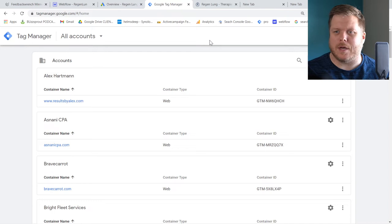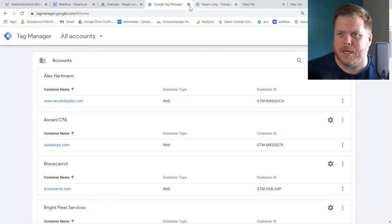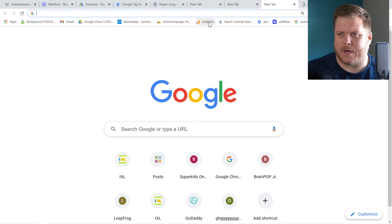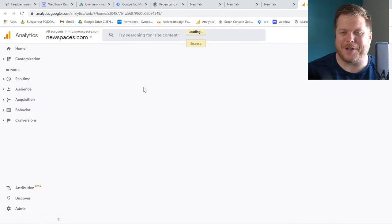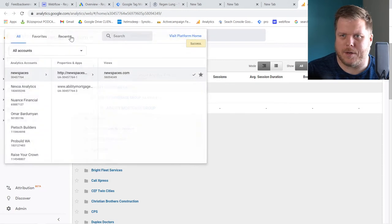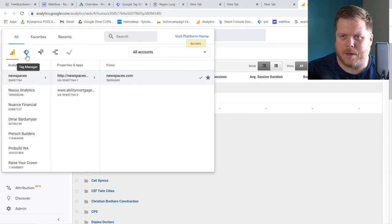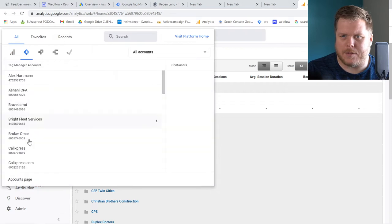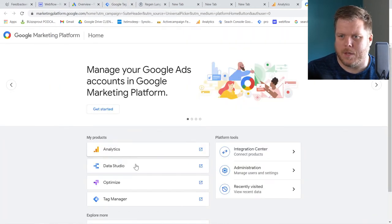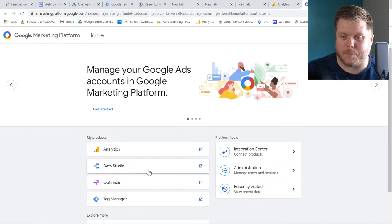Now let's set up Google Tag Manager. Tag Manager is connected to Google Analytics and Google Ads and can fire in a lot of areas. If you don't have Google Tag Manager set up, go to analytics.google.com. When you come up to the dropdown, you have Google Tag Manager right there. You can visit the platform home, which shows all your accounts, and from there you can choose Data Studio or Google Tag Manager.